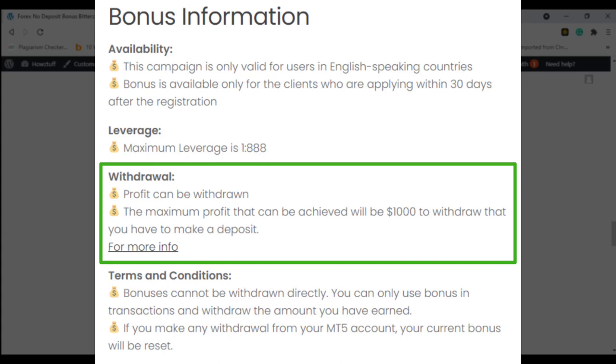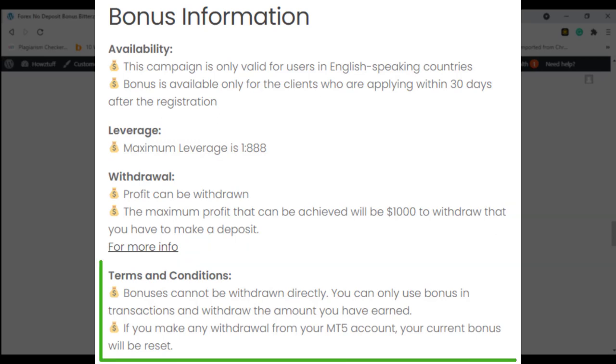The profit can be withdrawn. The maximum profit that can be achieved will be $1,000 and to withdraw that you have to make a deposit. You can find about that in detail by going through this link and you can read the terms and conditions further from here.